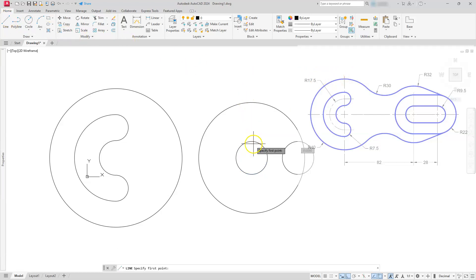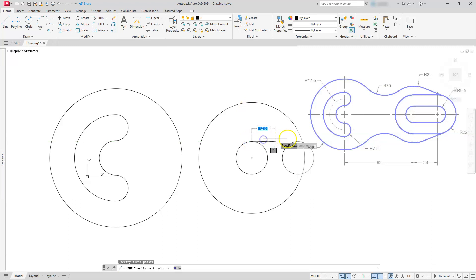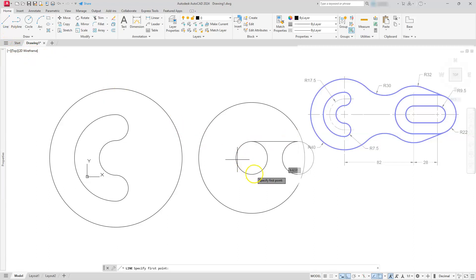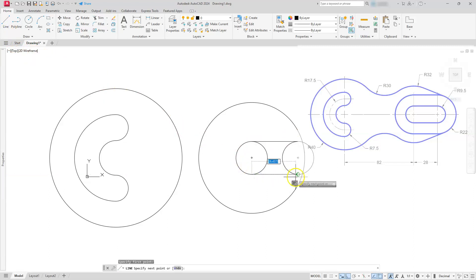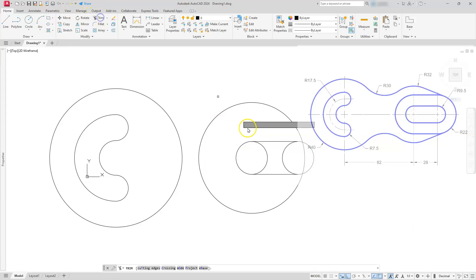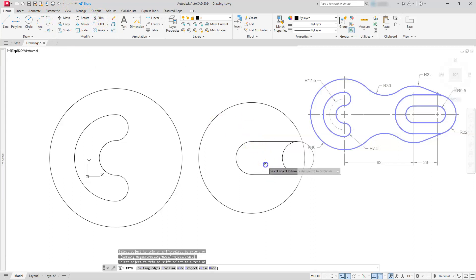Now we're just going to draw a line from this quadrant to that quadrant. Likewise I'm going to go back to the line command and do the exact same thing at the bottom — just draw a line from this quadrant to this quadrant. Let's escape out of that, go to the trim command, and trim off these two portions.